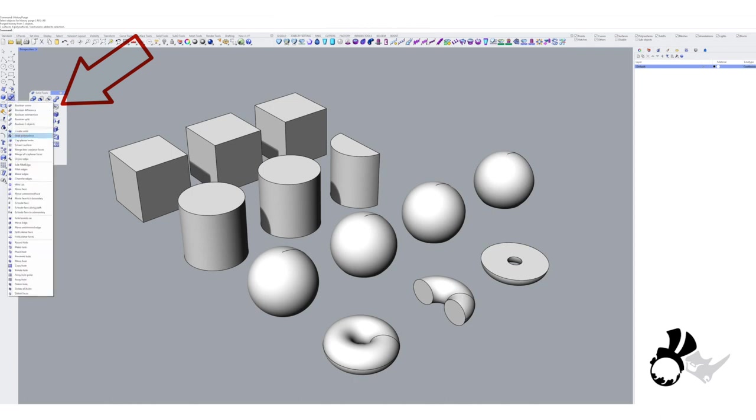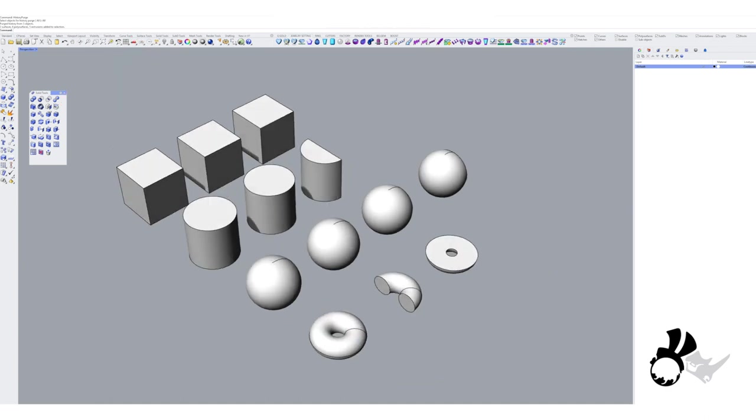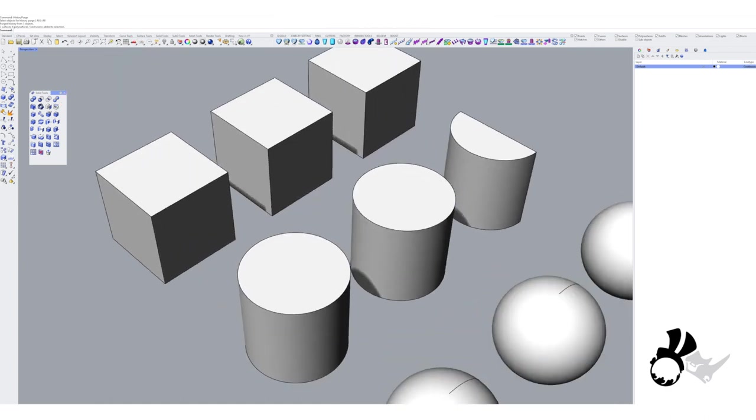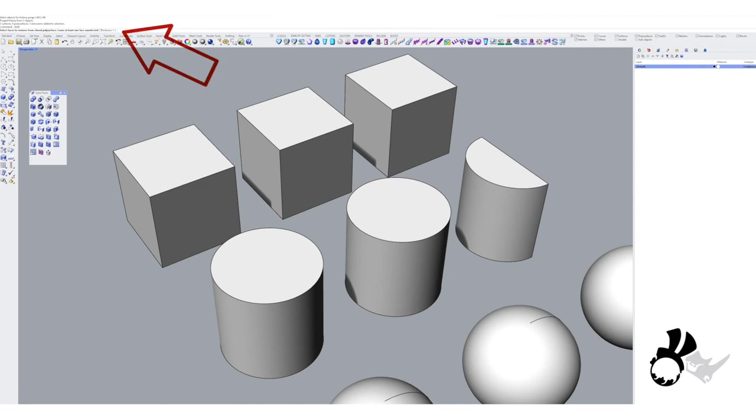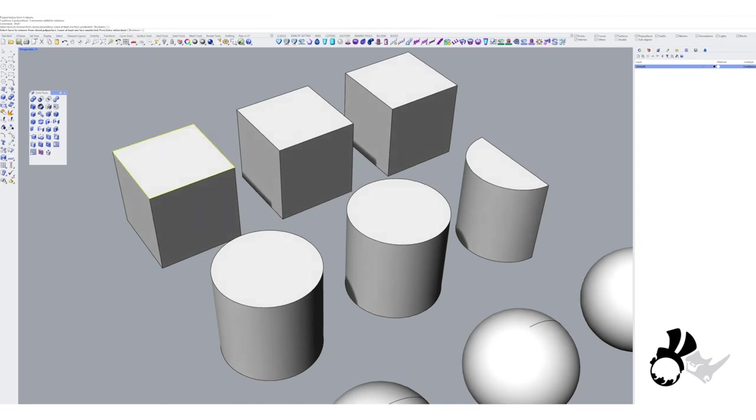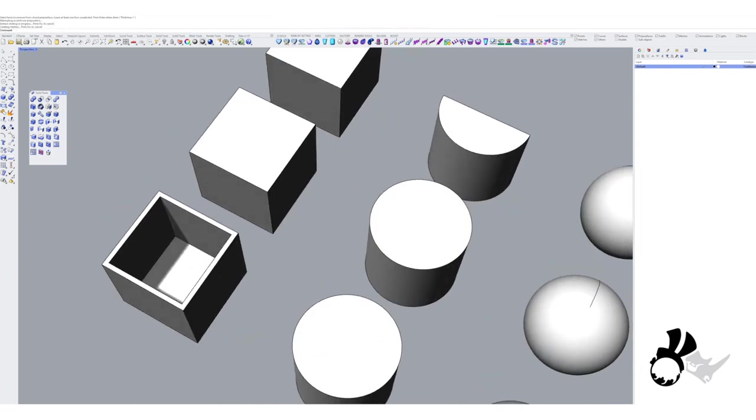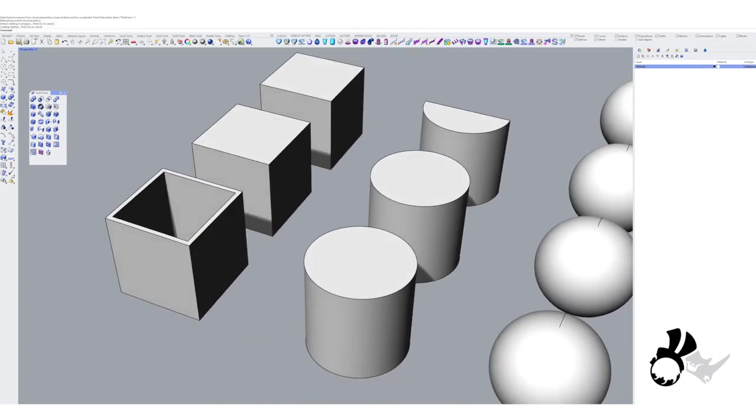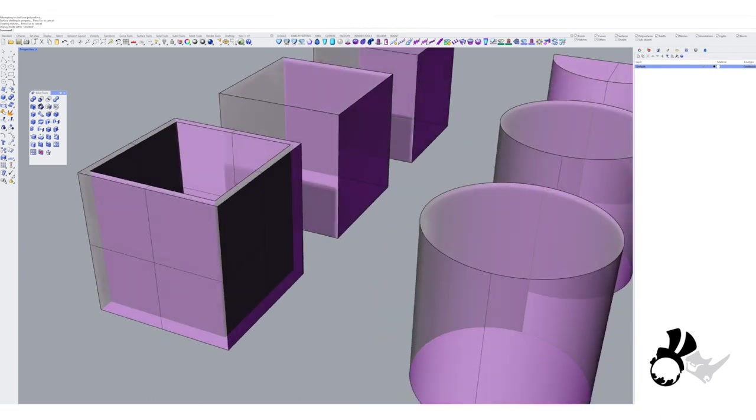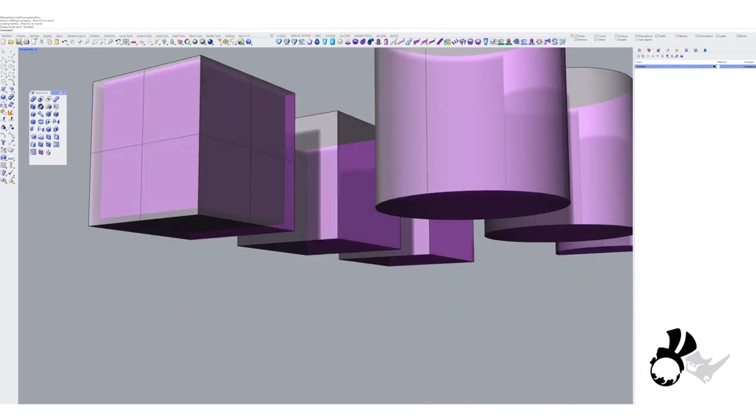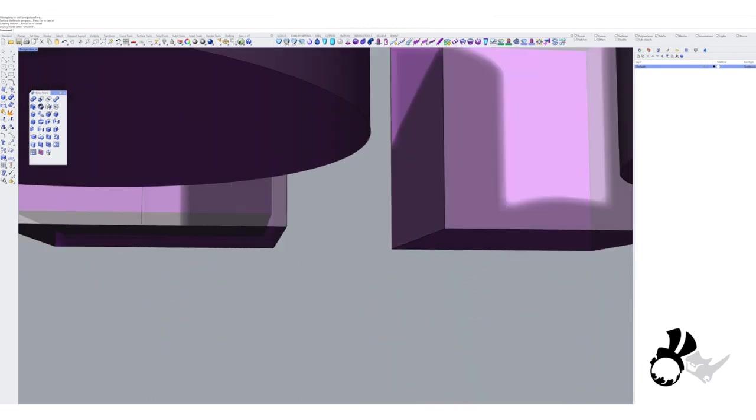You'll see the shell poly surface in the second row. Let's select that. In the command line you have a choice of what thickness you can use. I'll just leave it at one for the moment. We'll select one face on our cube, and there you go.